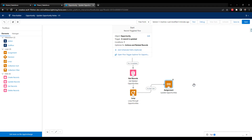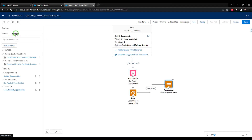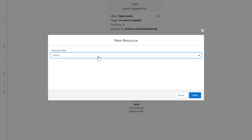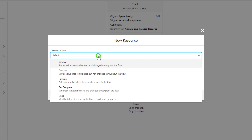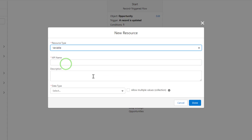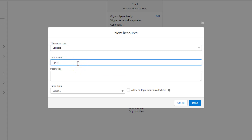We'll walk through that process. The first thing we need to do is go over here in the manager and click open. We're going to make a new resource, and this resource is going to be a collection variable that stores our updated opportunities. The resource type will be variable, and I'm going to call this the updated opportunity collection.